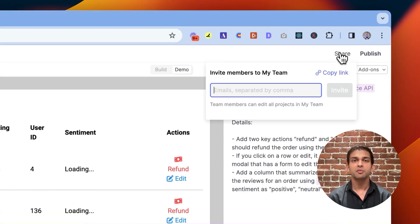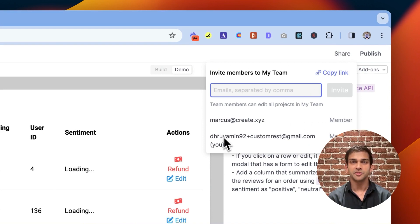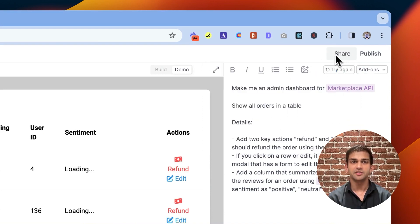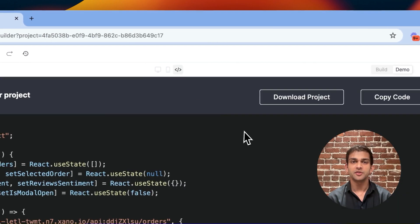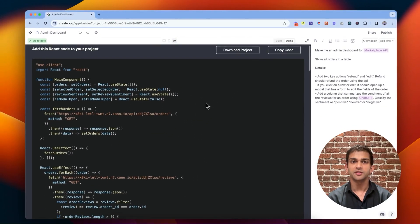From here, you can publish your app so others can use it, share it with your team so they can make updates, or download or export the code so that you can use it somewhere else.